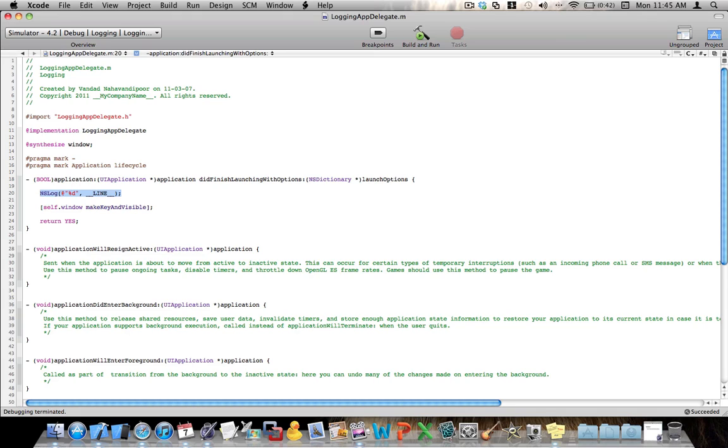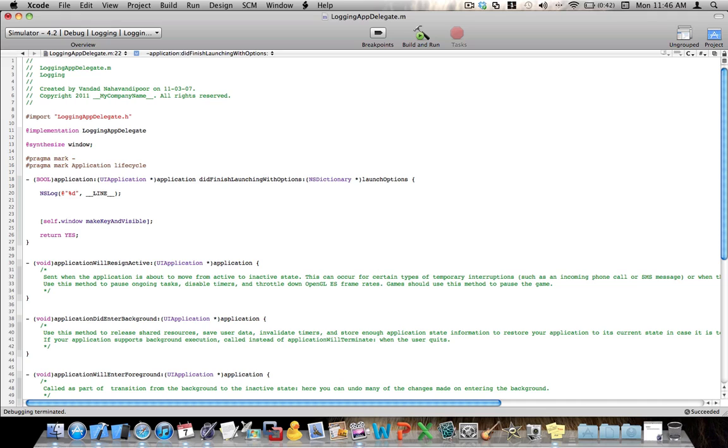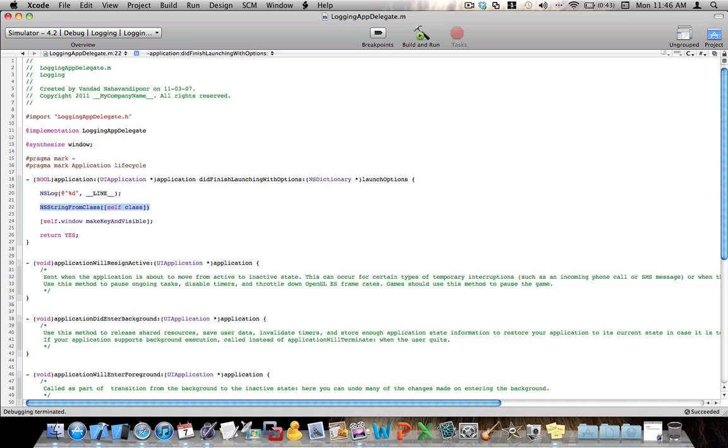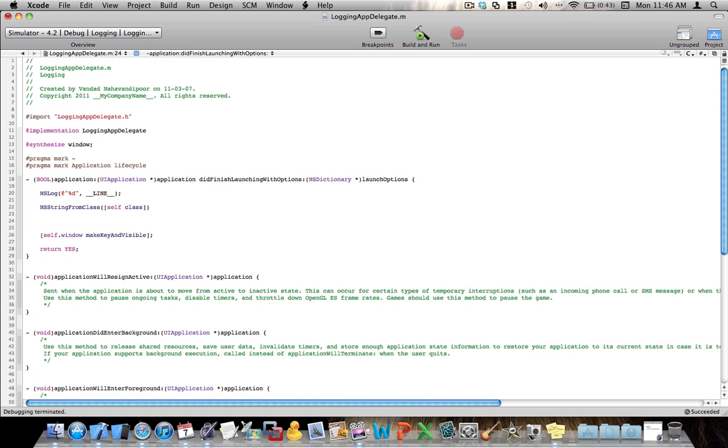So, if we put this little trick here together with the rest of the things that we learned in the other videos, which were, this little guy gets the class name, the current class name and gives us a string, and the other one is ns string from selector, cmd. This guy tells us the method that we are using at the moment.